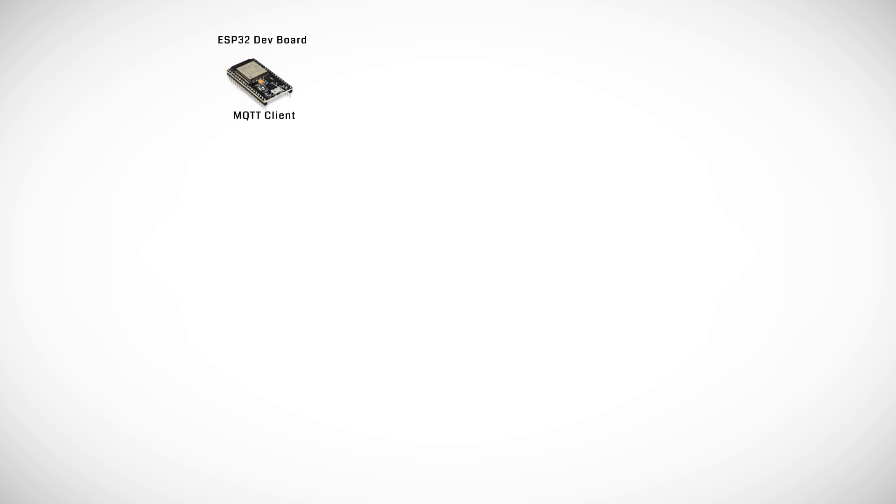The ESP32 board has several components and sensors connected to it. The HTU-21D temperature and humidity sensor which reads the ambient temperature and humidity in the room.